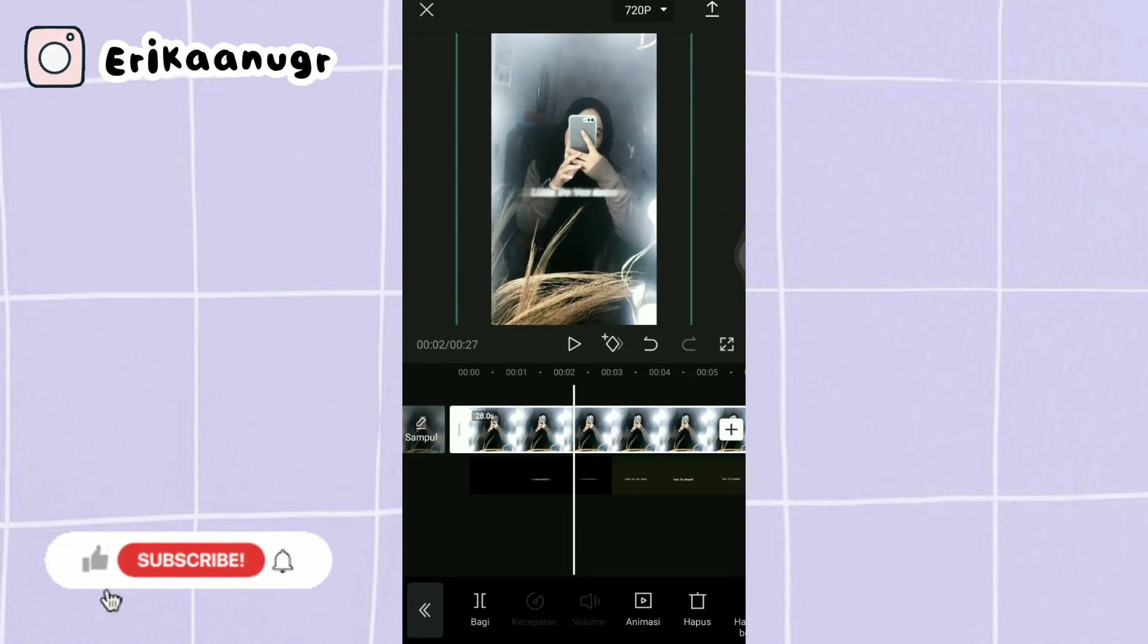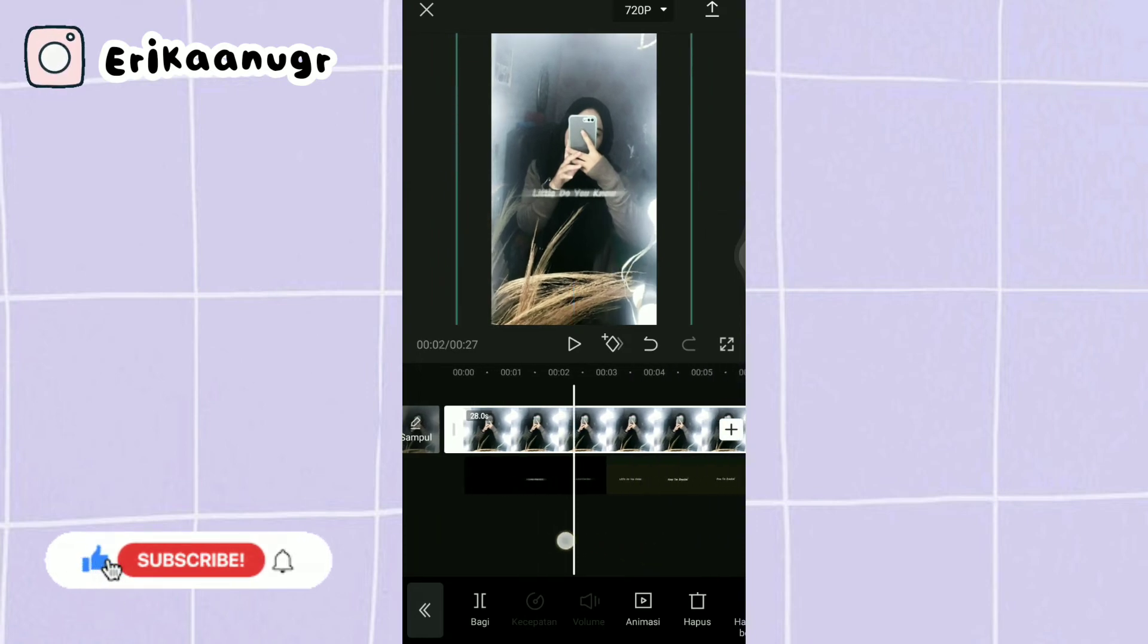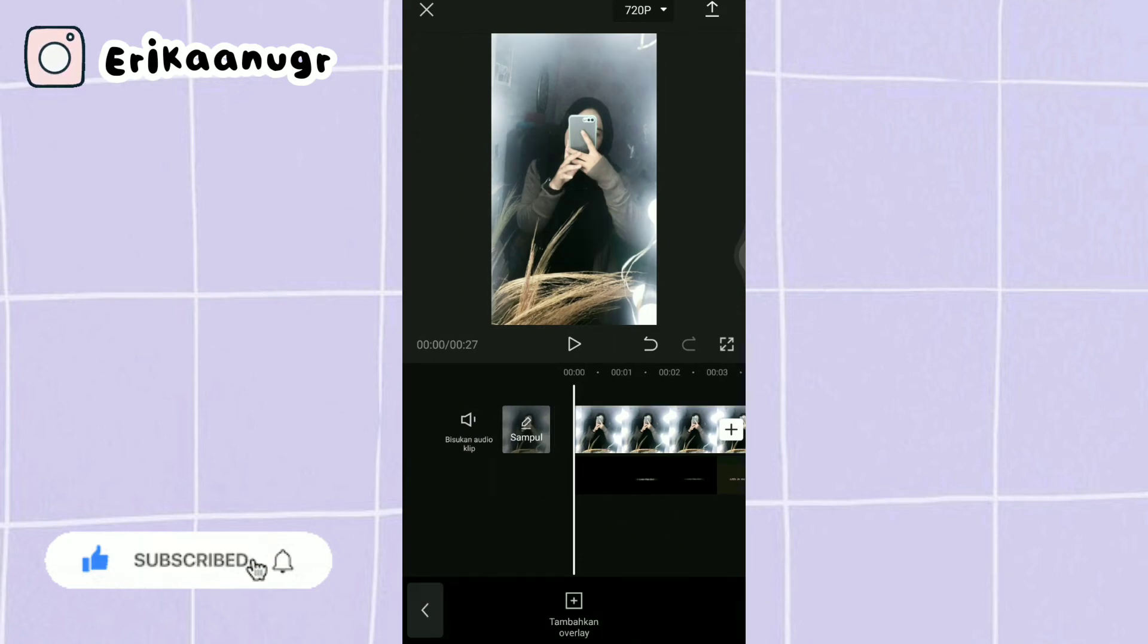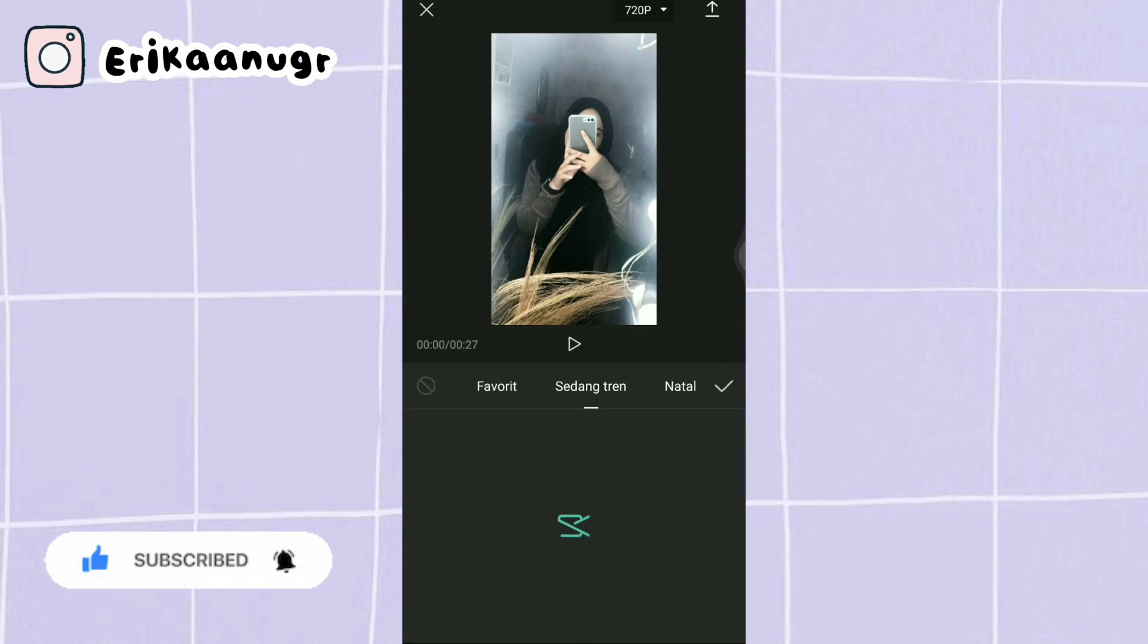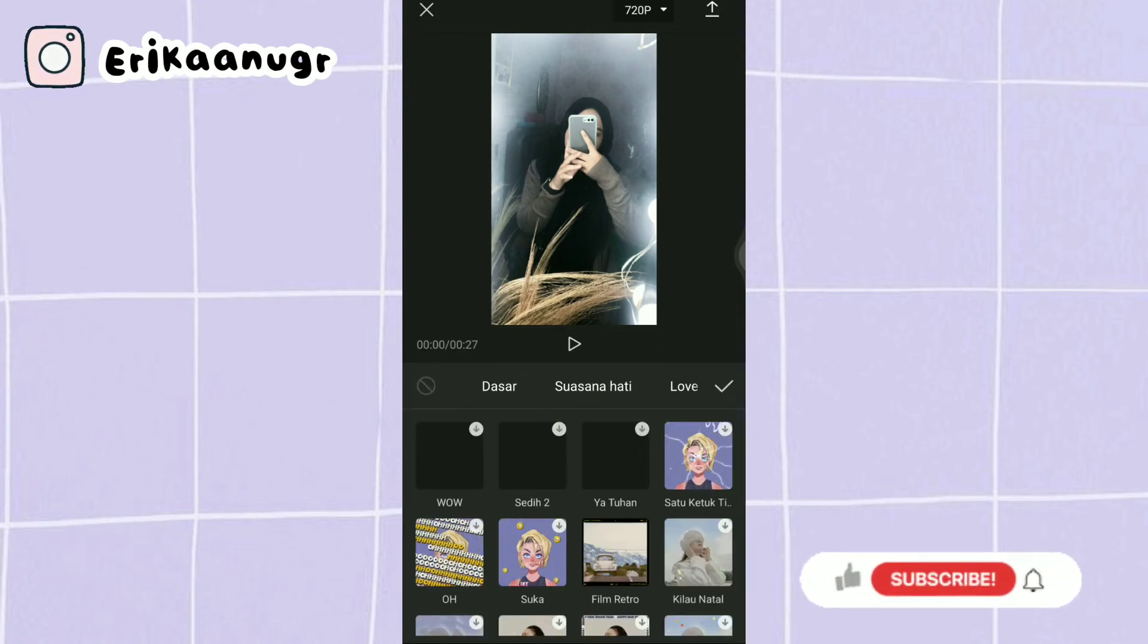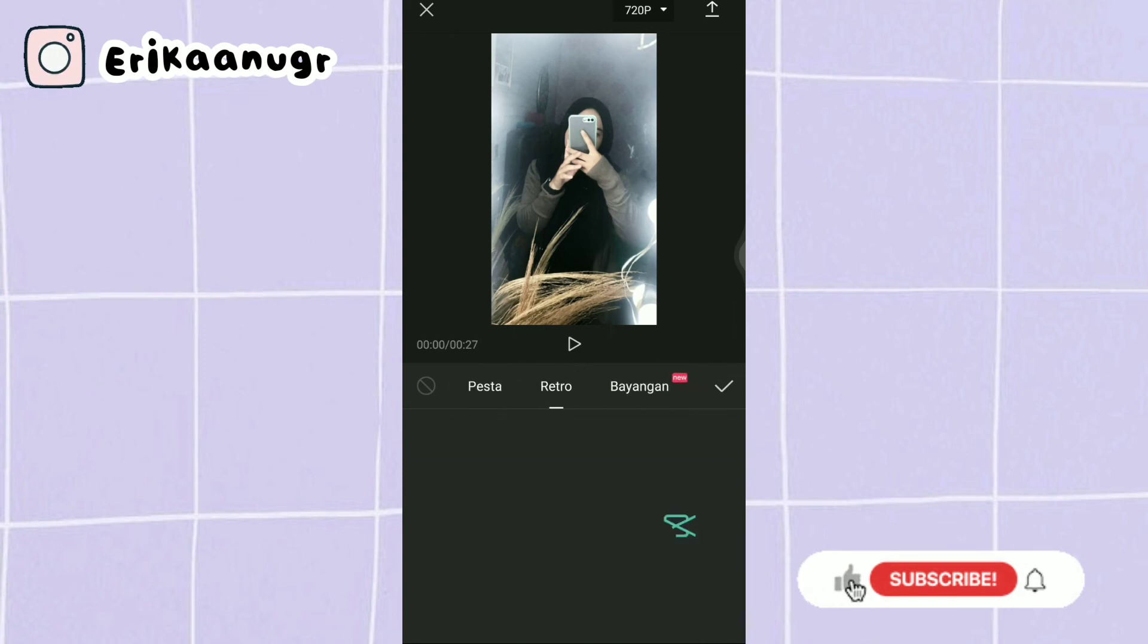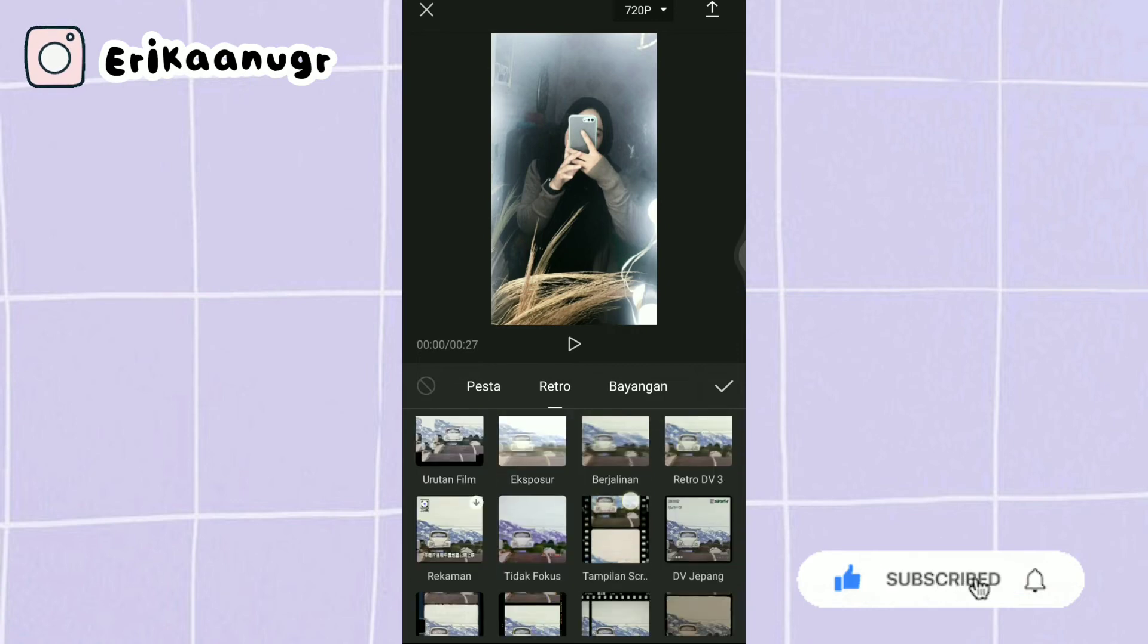Oke kalau udah kita bakalan tambahin efek biar dia keliatan lebih estetik gitu guys. Kita klik kembali, kita klik kembali lagi. Kita cari menu efek pada bagian bawah, kita klik efek video dan kita pilih yang retro. Nah biasanya disini aku selalu pakai yang retro, tetapi kalau misalkan kalian mau pakai jenis efek yang lain juga bisa ya guys, bebas mau pakai yang mana.